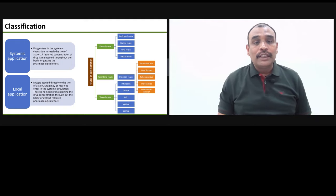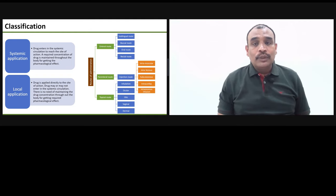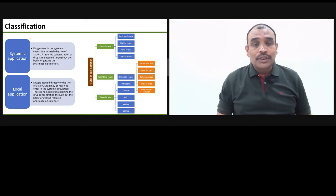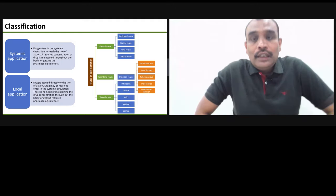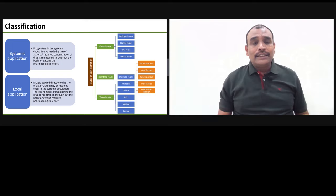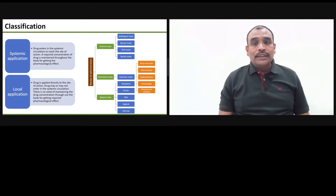The first method is called systemic application. In systemic application, the drug enters into the systemic circulation and through the systemic circulation it goes to the site of action. The second type is called local application. Local application means the drug is applied directly where the problem is.